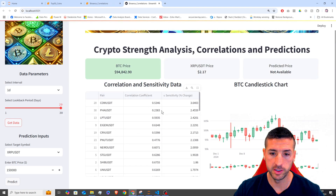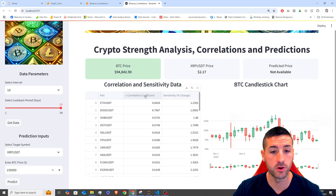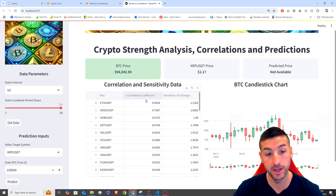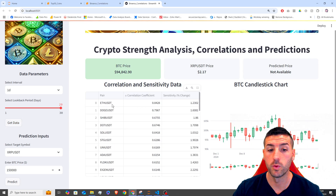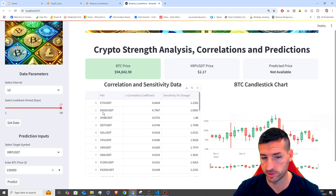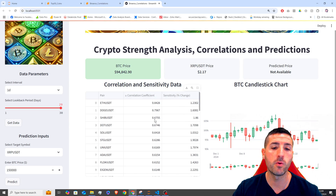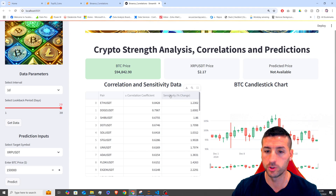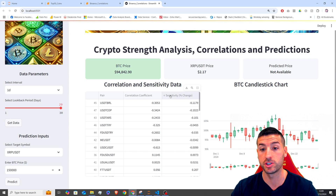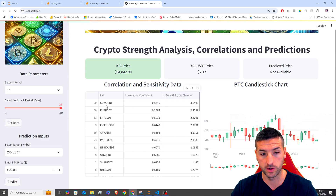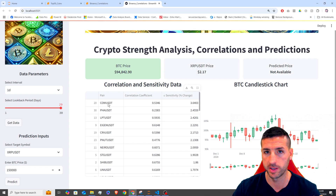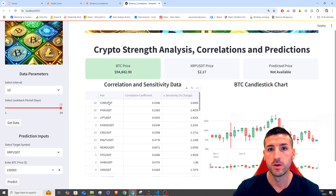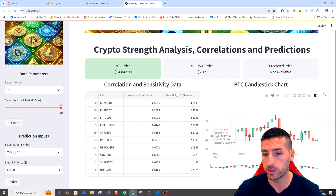You can see it finished. The most highly correlated crypto against Bitcoin was Ethereum, then Doge, then SHIB, et cetera. And then the one that has the highest sensitivity — which is the percentage change — was actually COUSDT. We are also plotting the Bitcoin chart here.